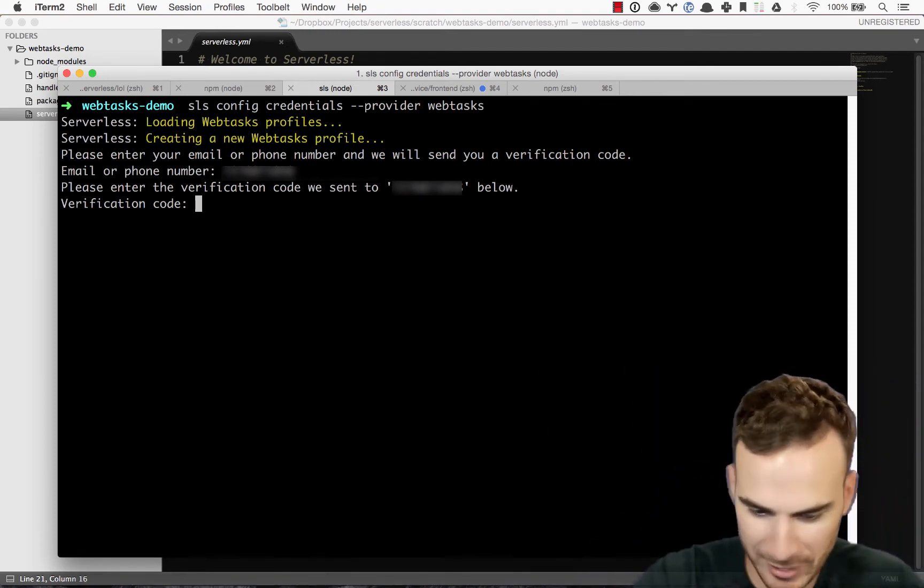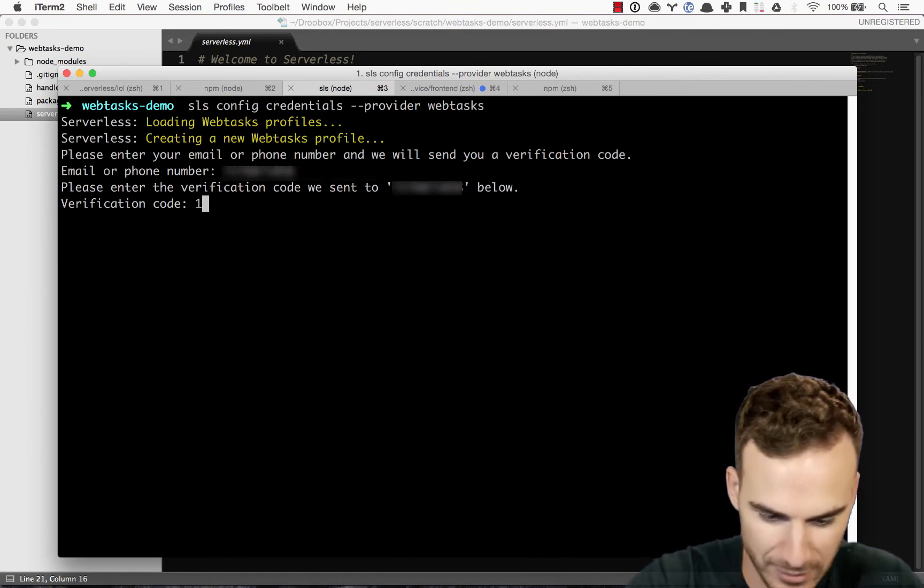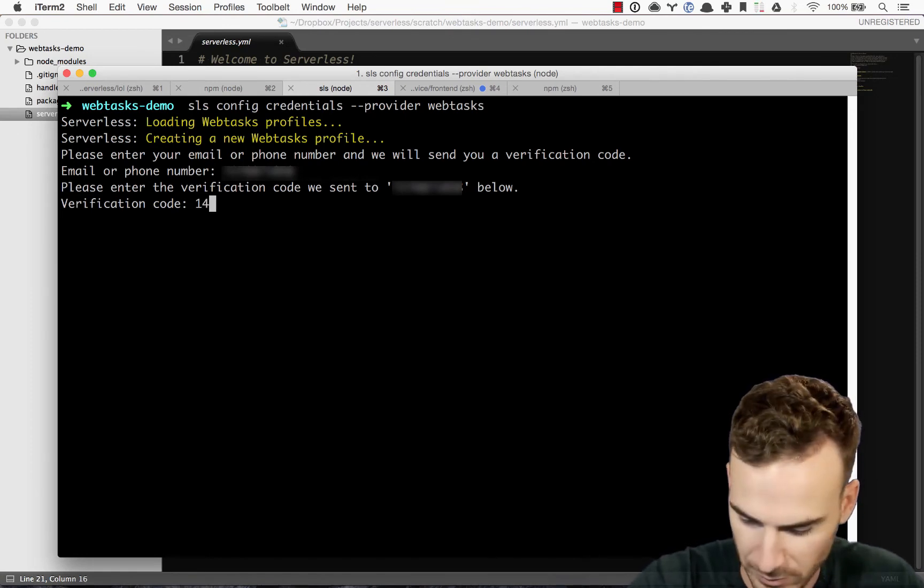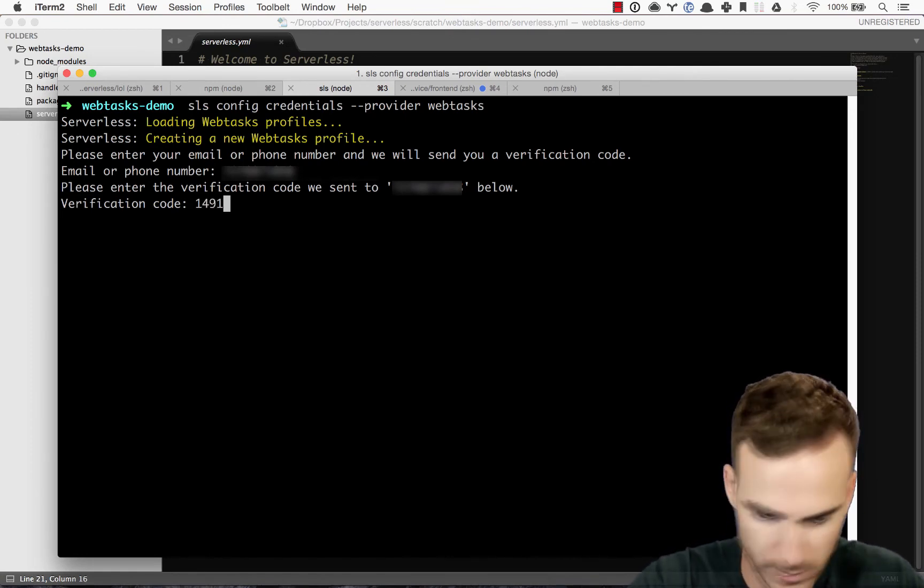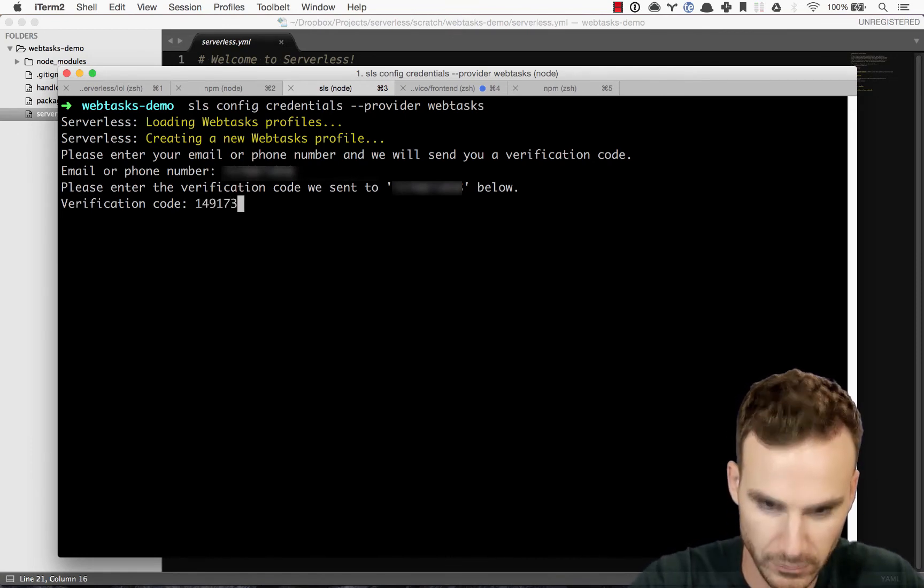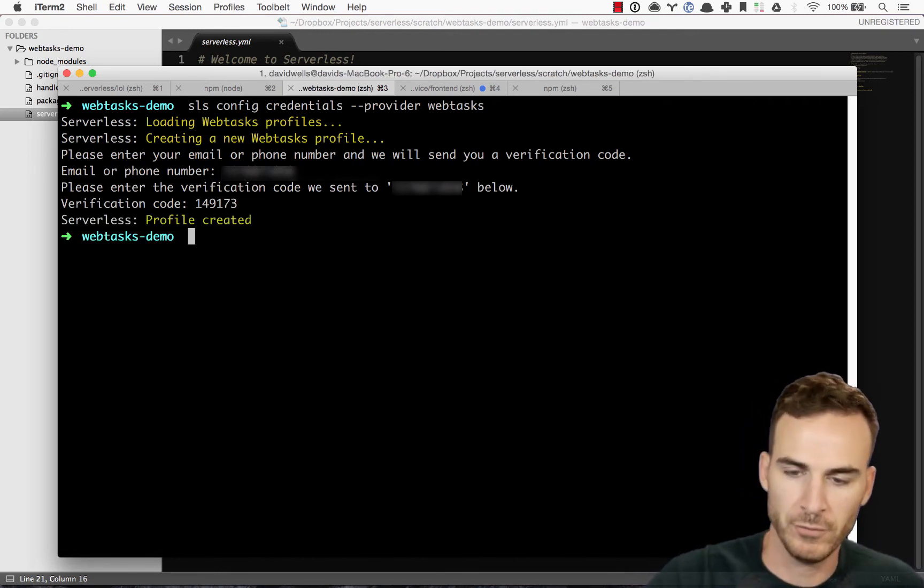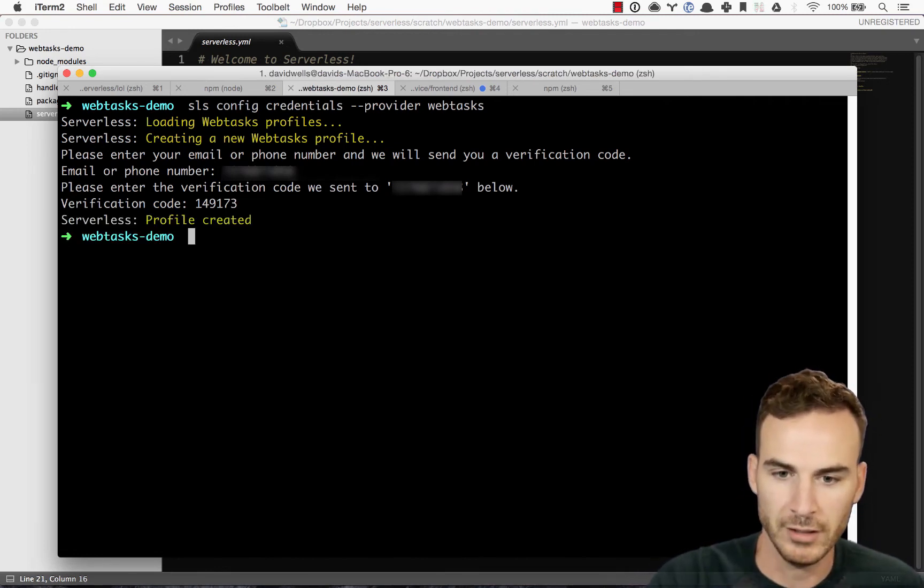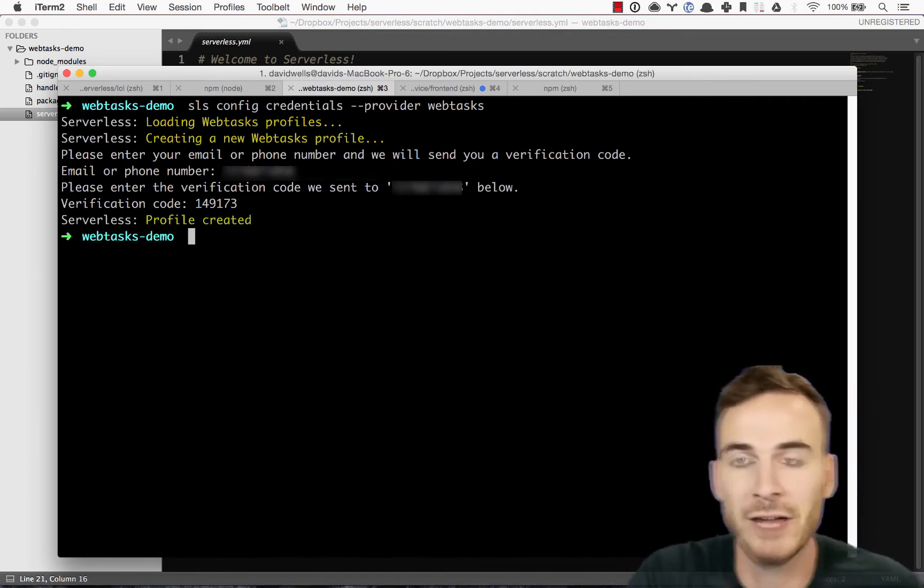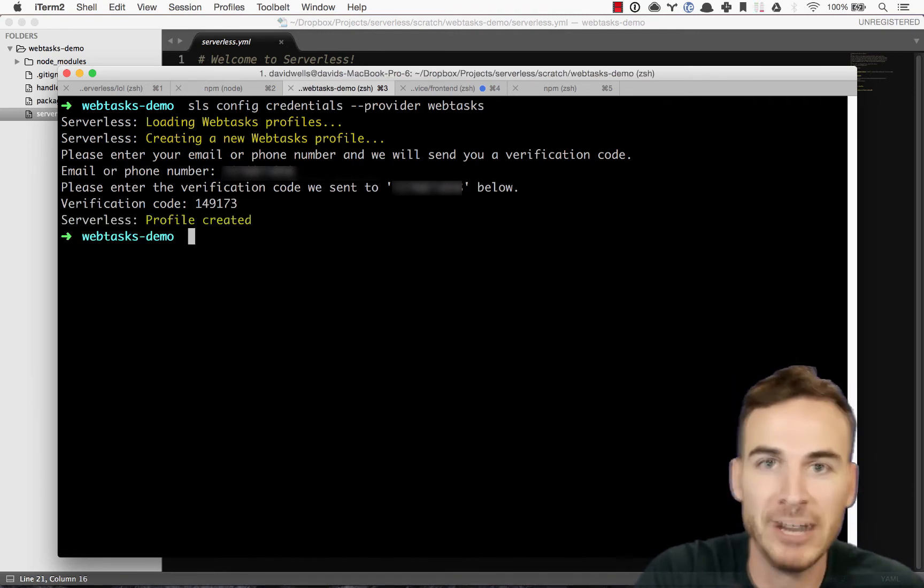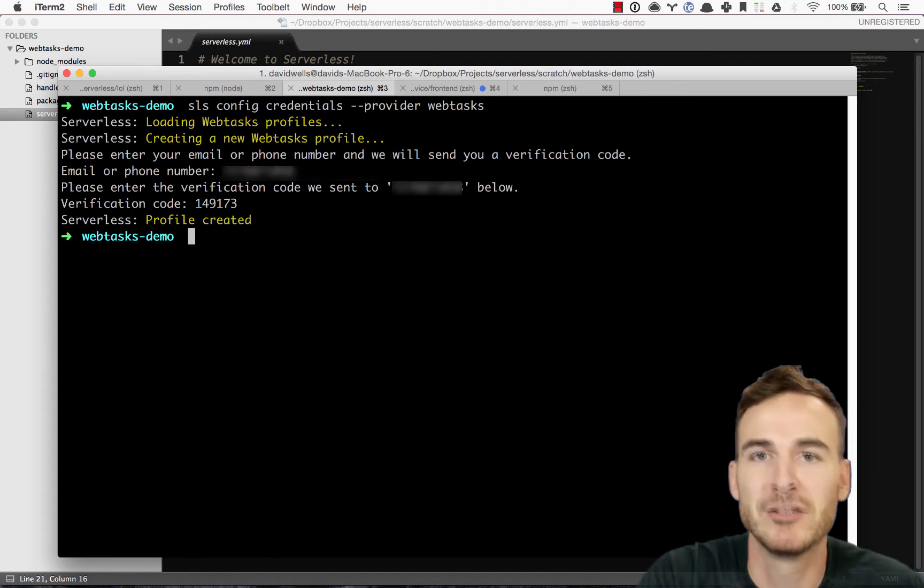There we go. Cool. So, yeah, so now I am ready to go. I'm ready to deploy my webtask.